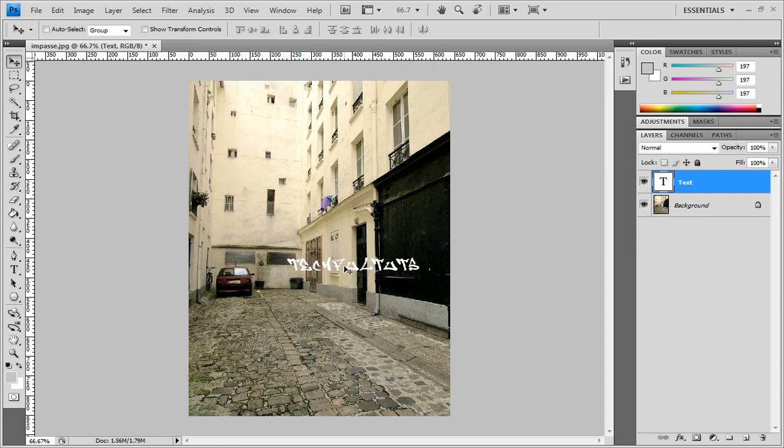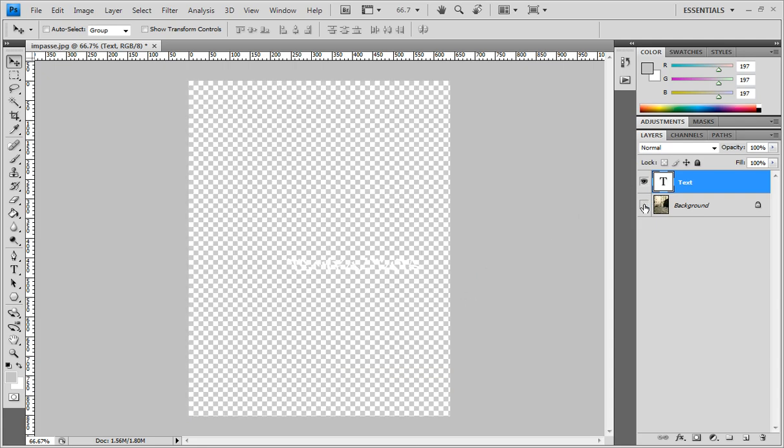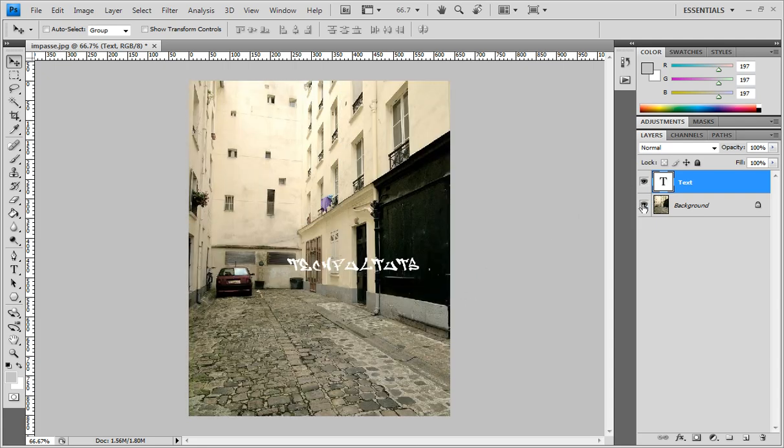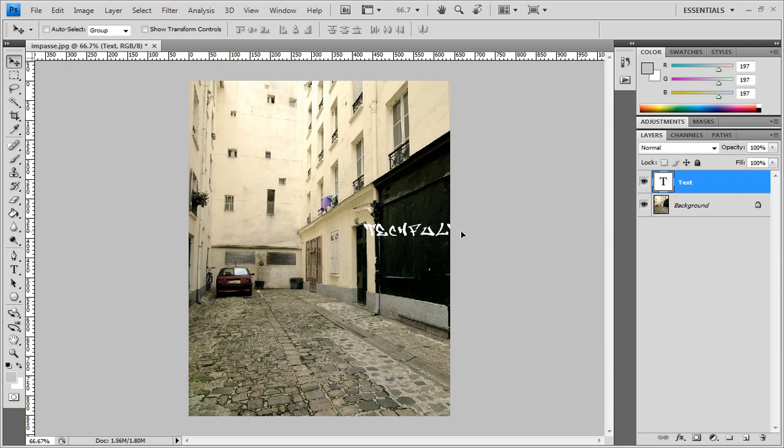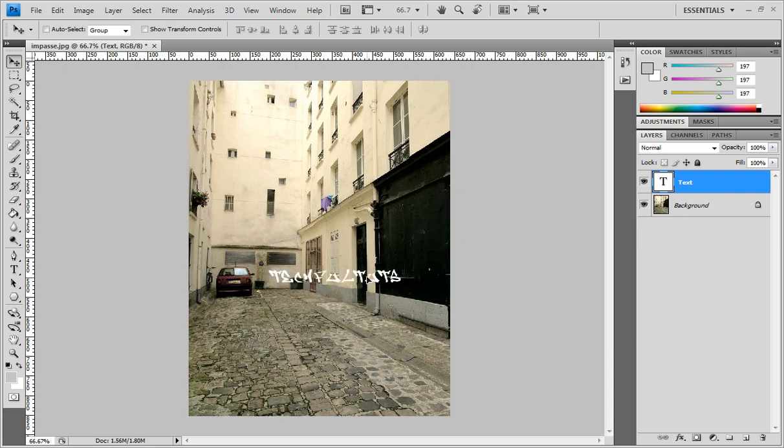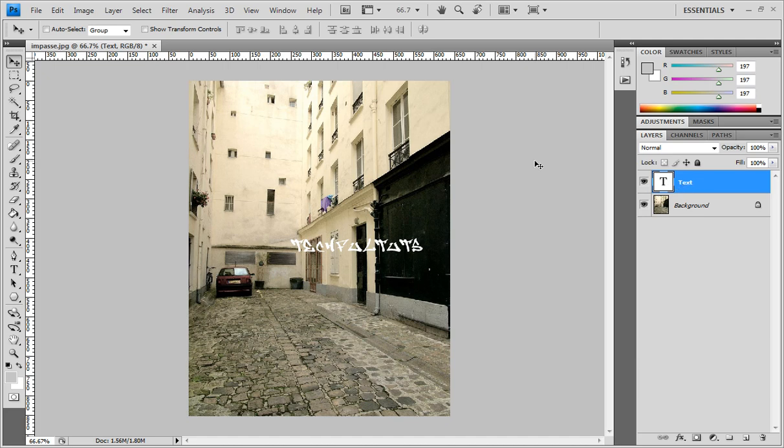So that looks pretty nice. Let me turn that off. Okay, you see that right there? Great. Now what we need to do is go ahead and go to Layer, Layer Style.